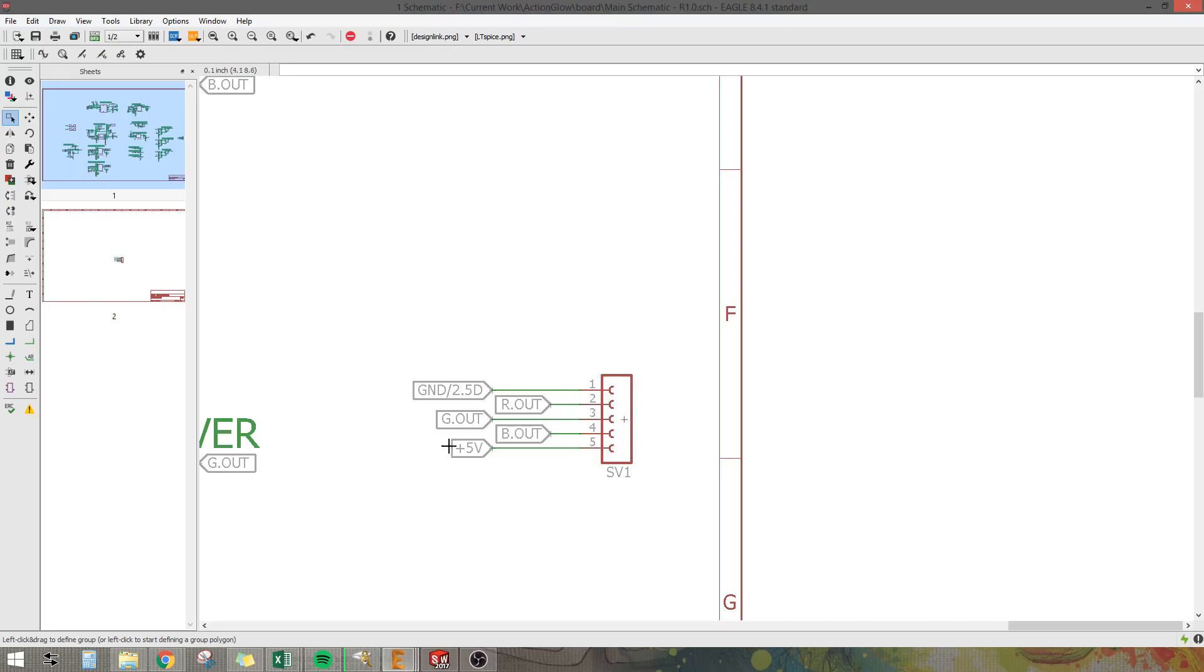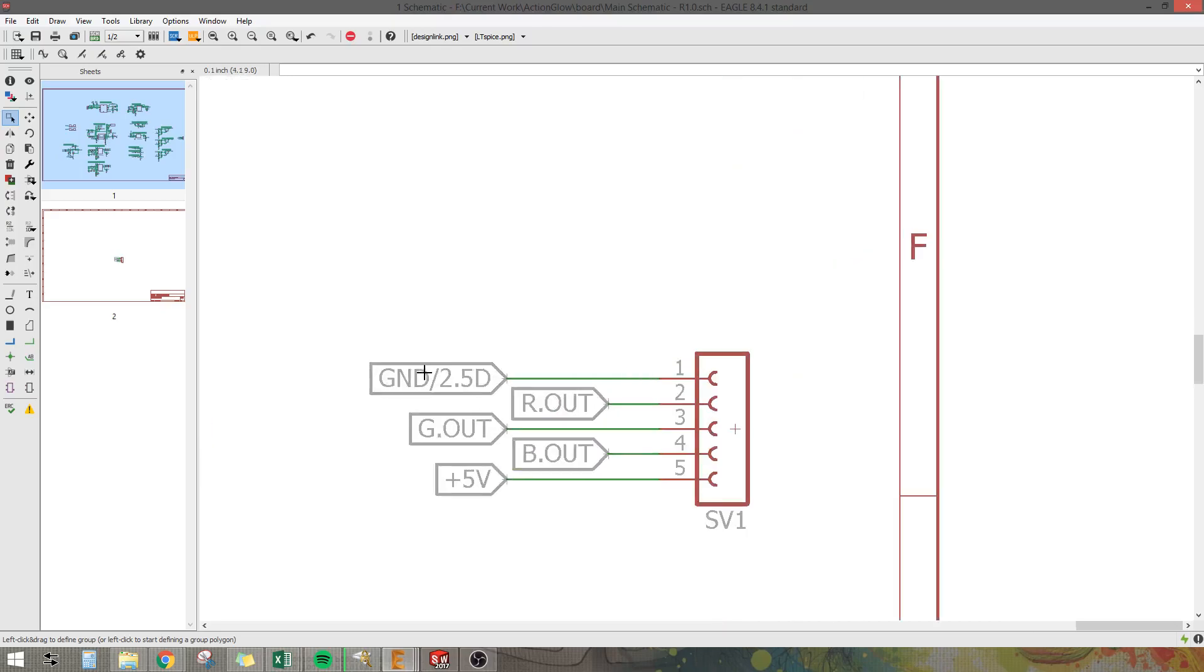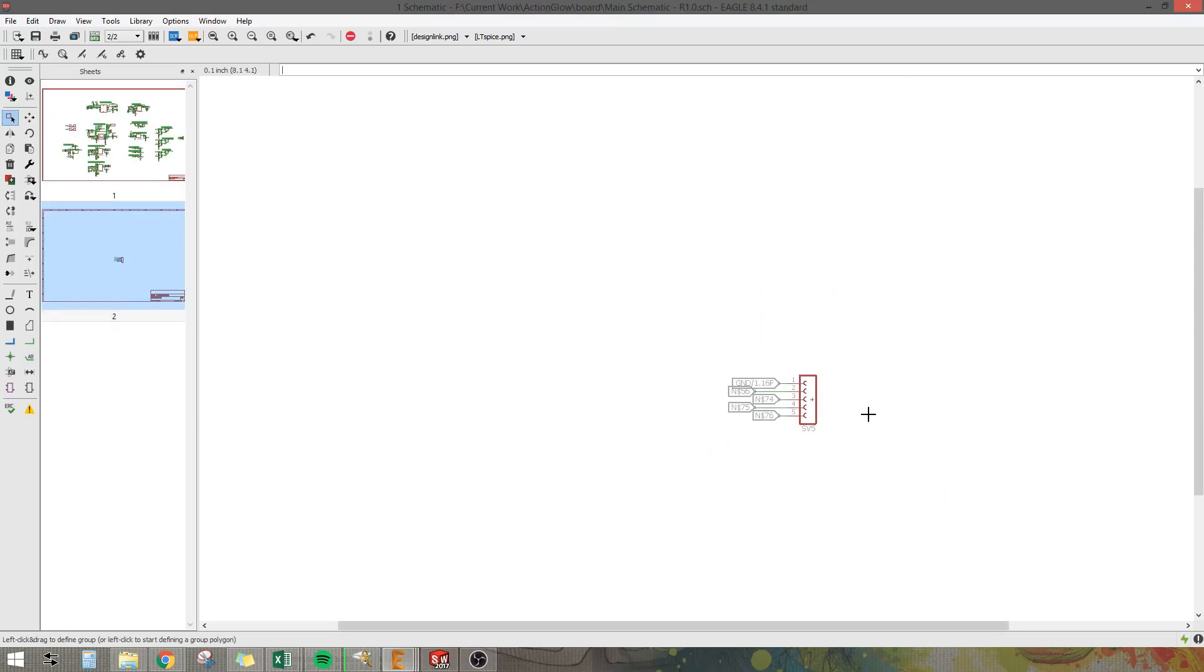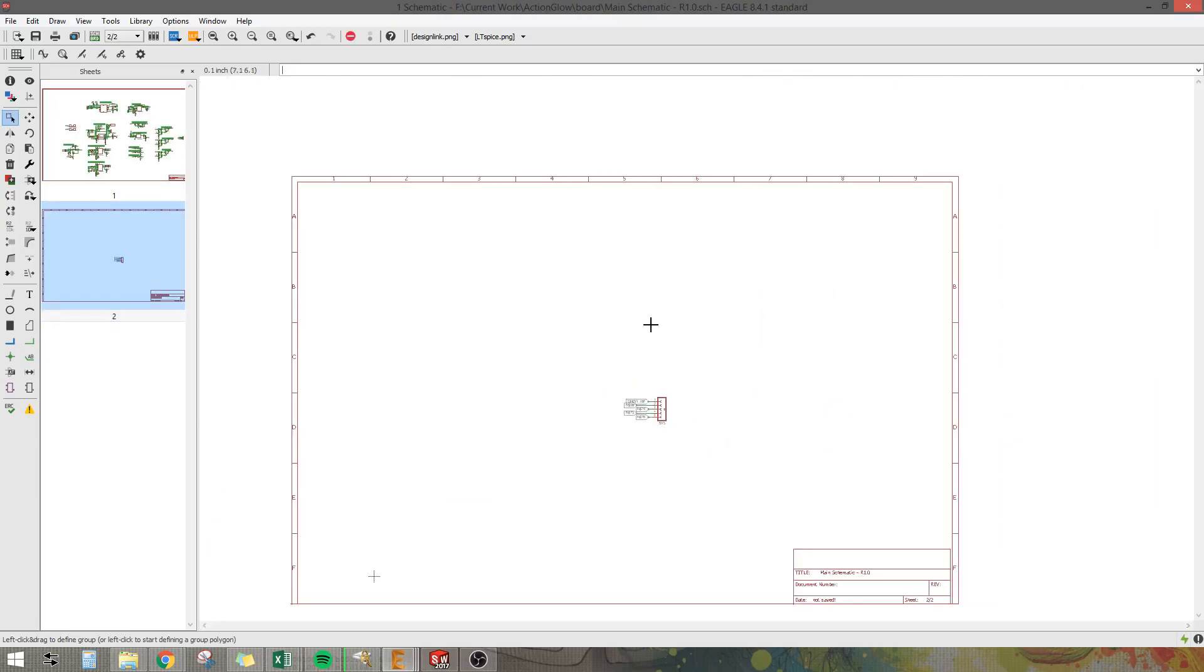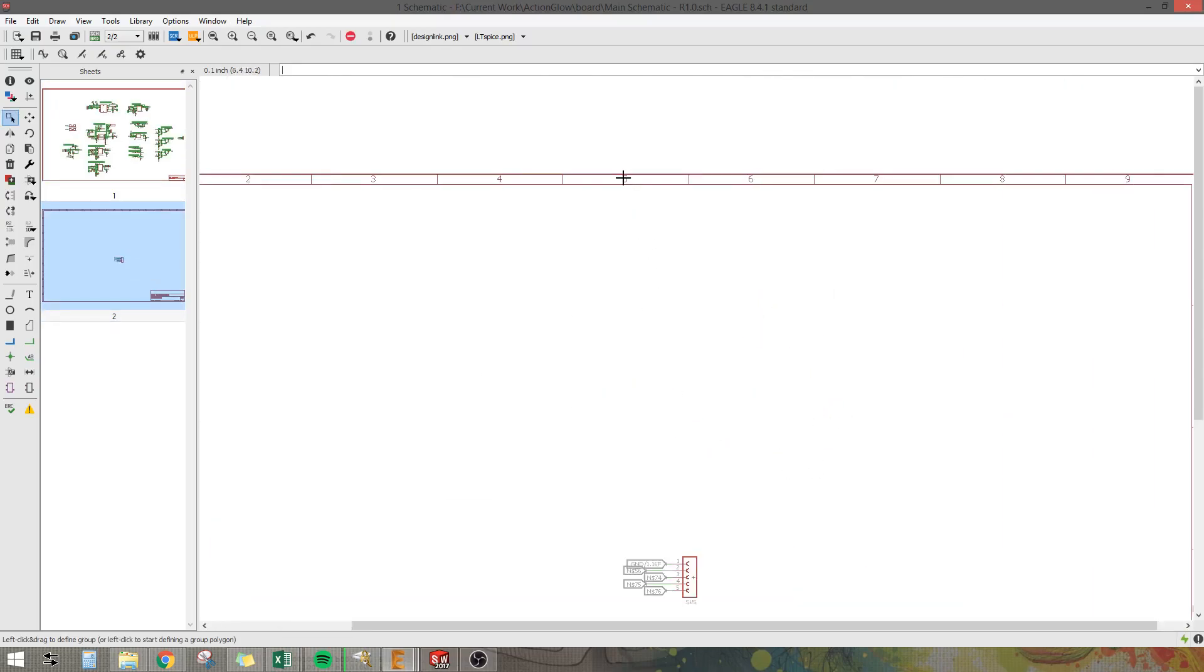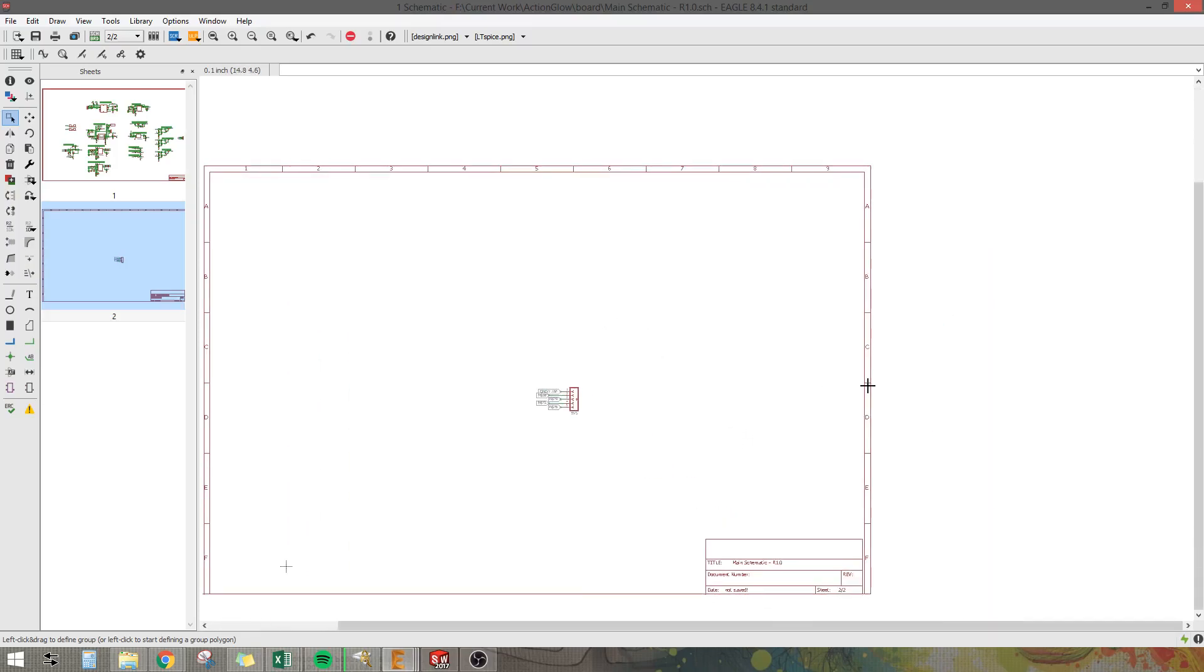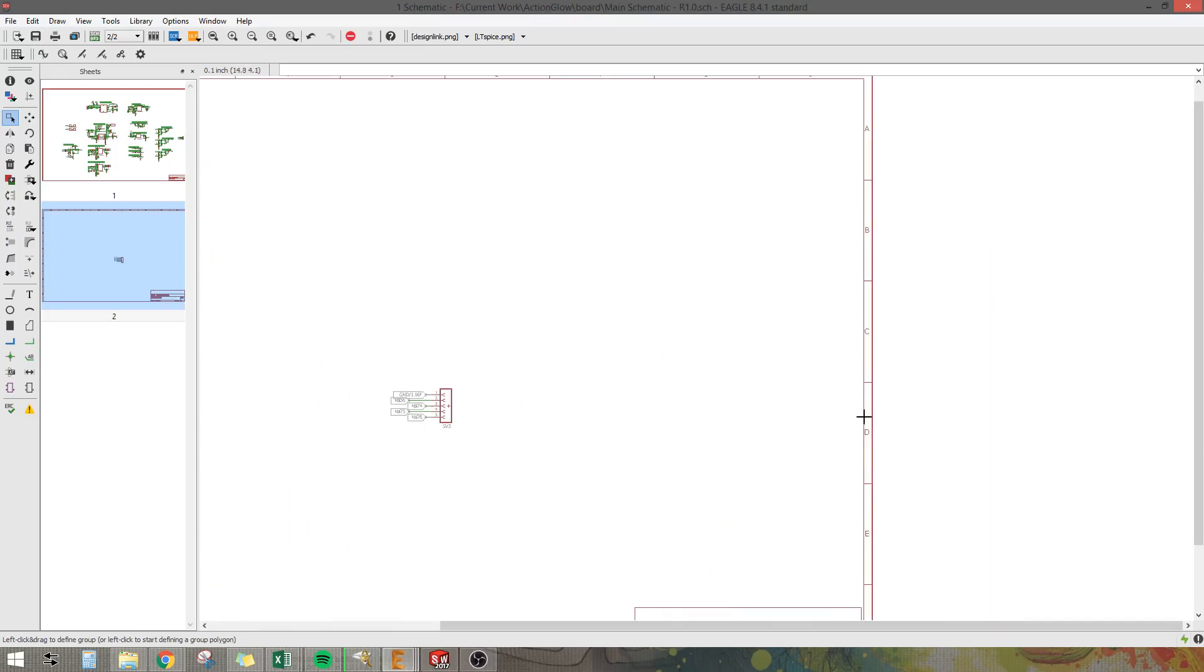And then on the first sheet it locates to where this is on the other sheet where it references too. So it's on sheet 2 at 5D. And you can see here that I have 5 and D.